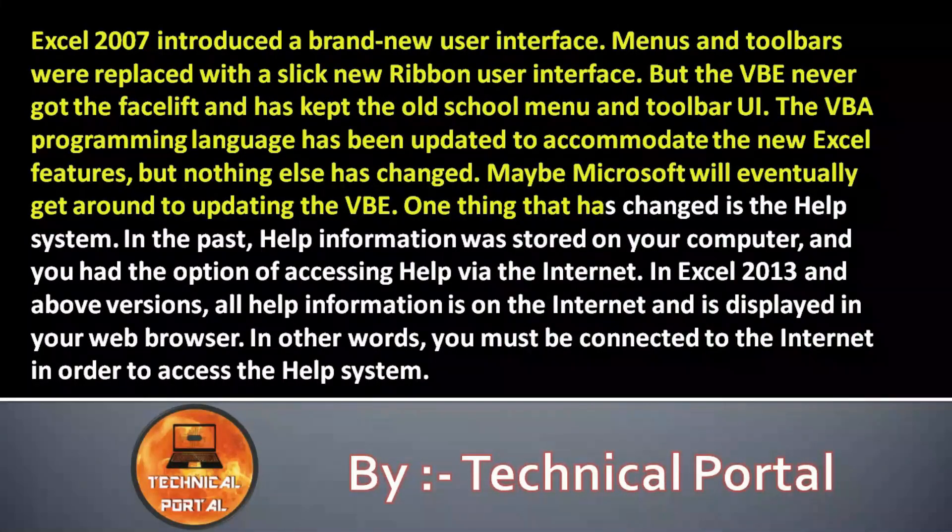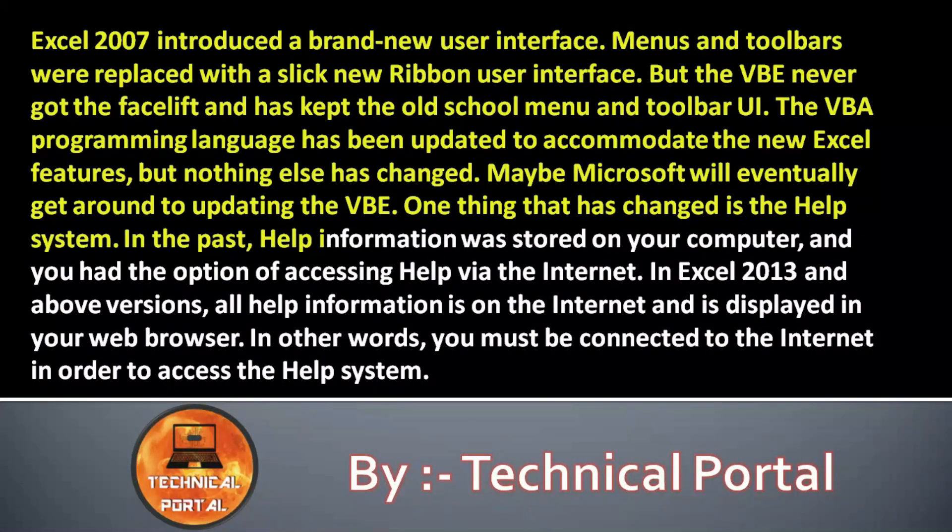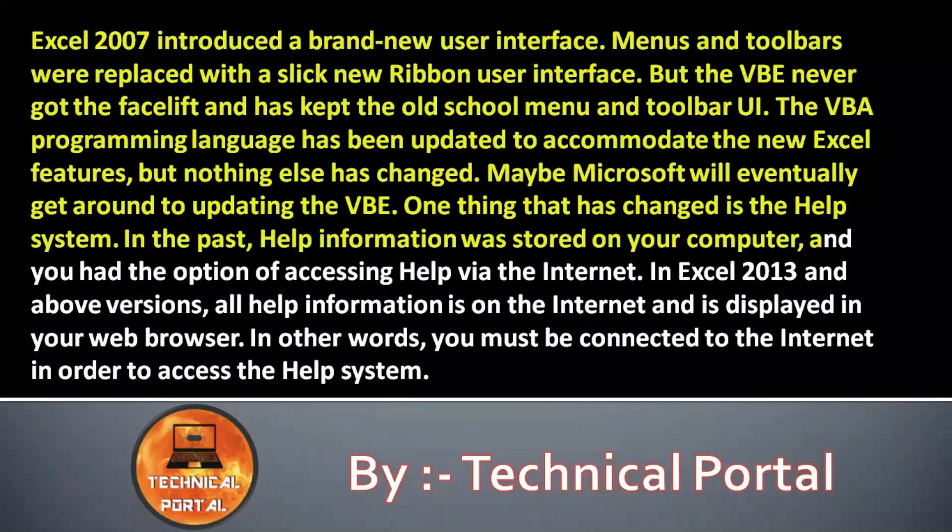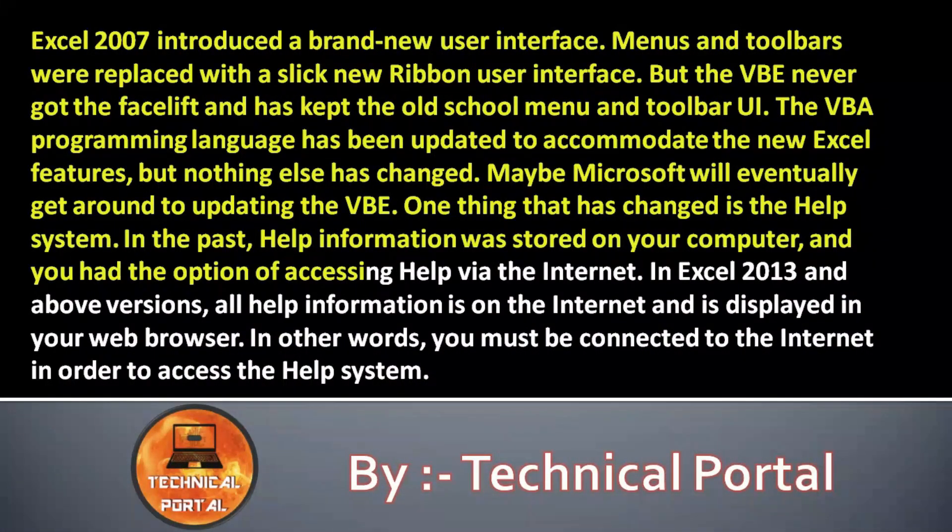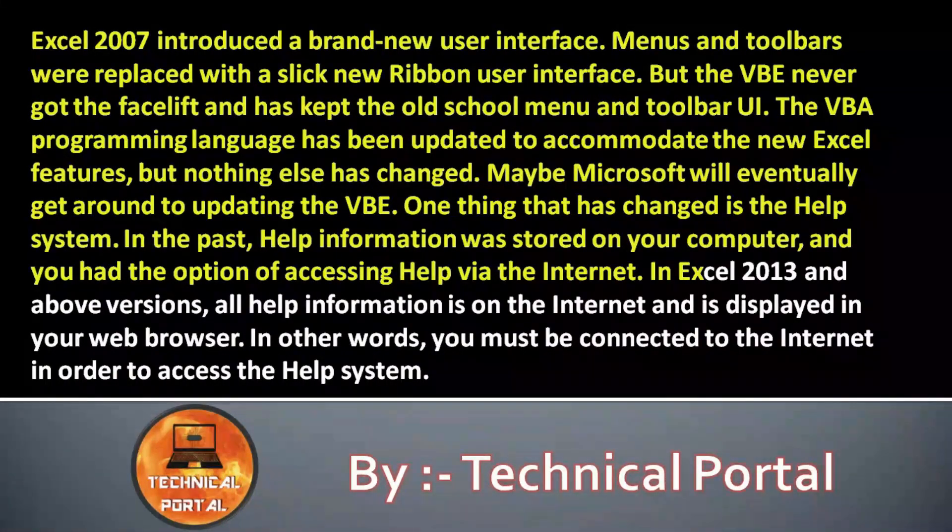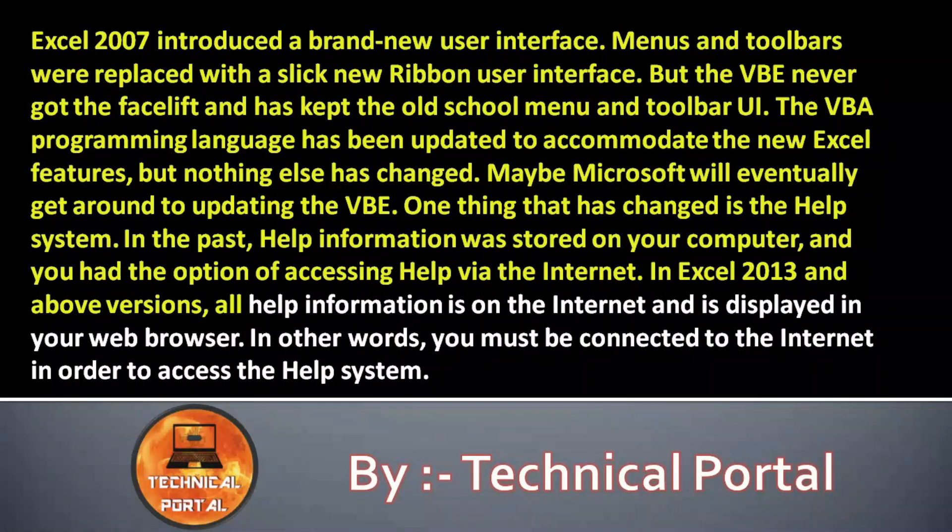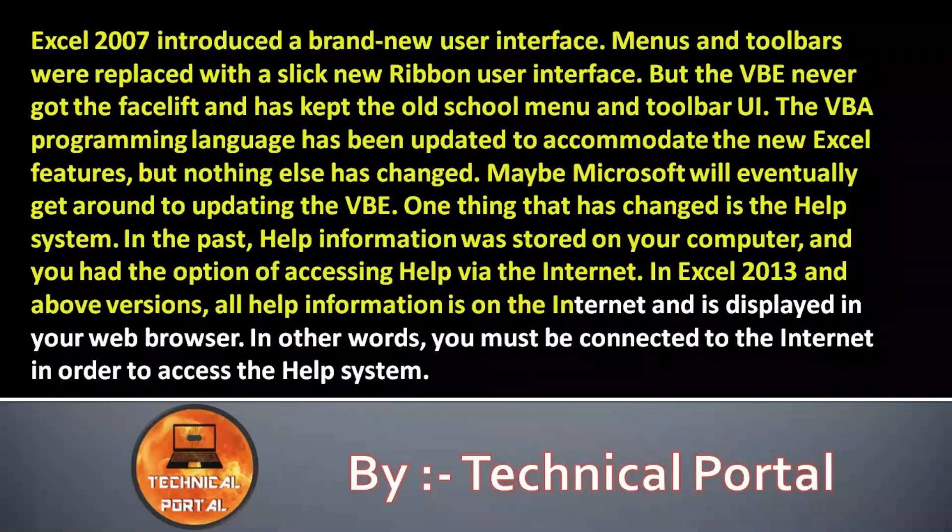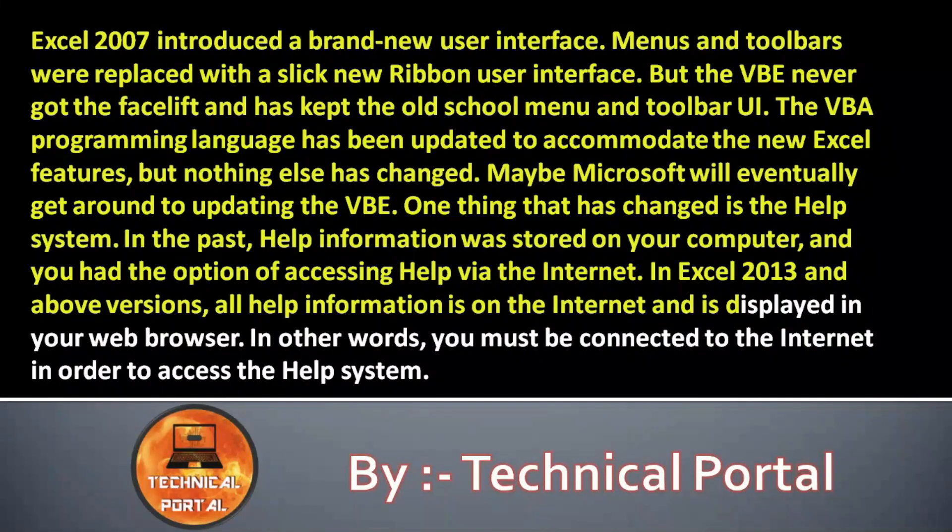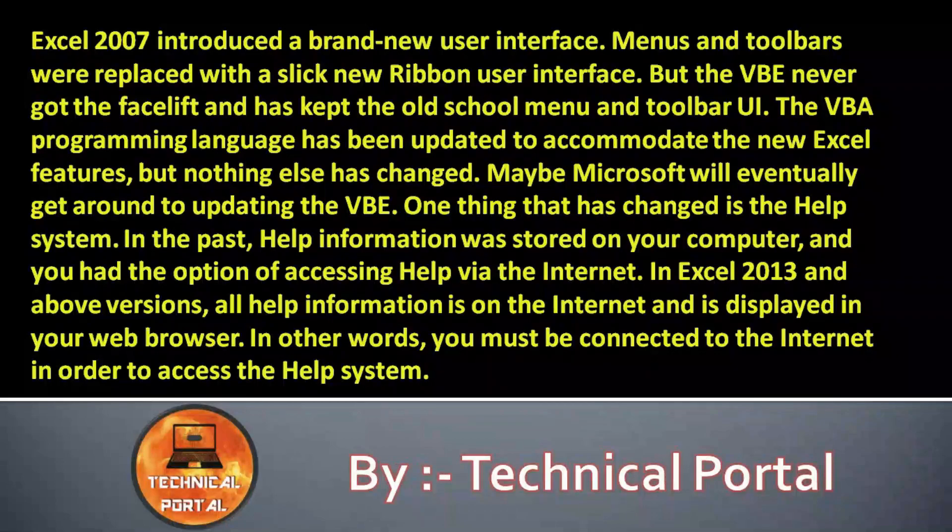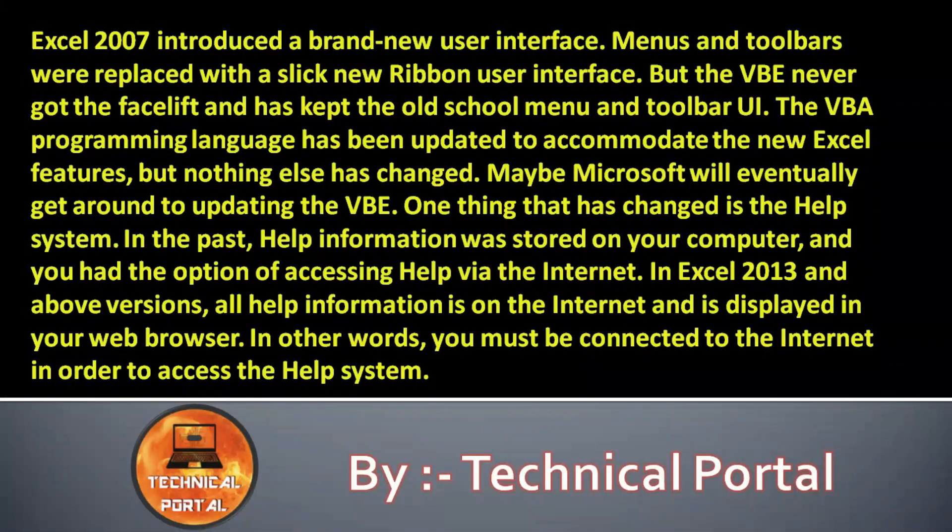The VBA programming language has been updated to accommodate the new Excel features, but nothing else has changed. Maybe Microsoft will eventually get around to updating the VBE. One thing that has changed is the help system. In the past, help information was stored on your computer.